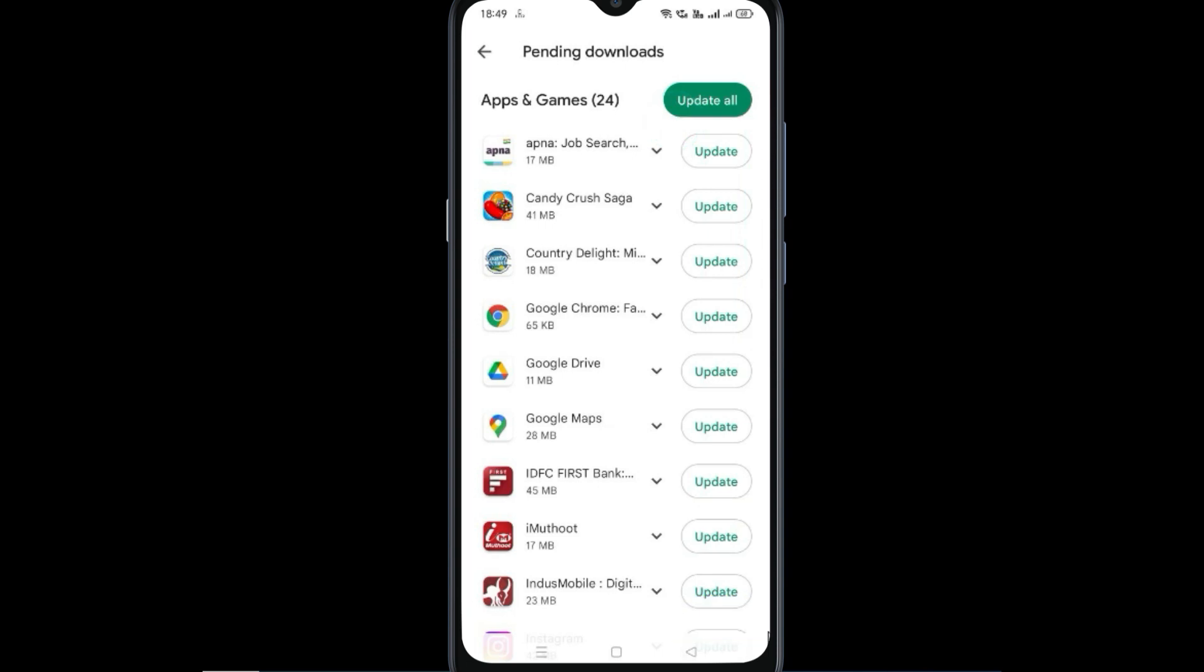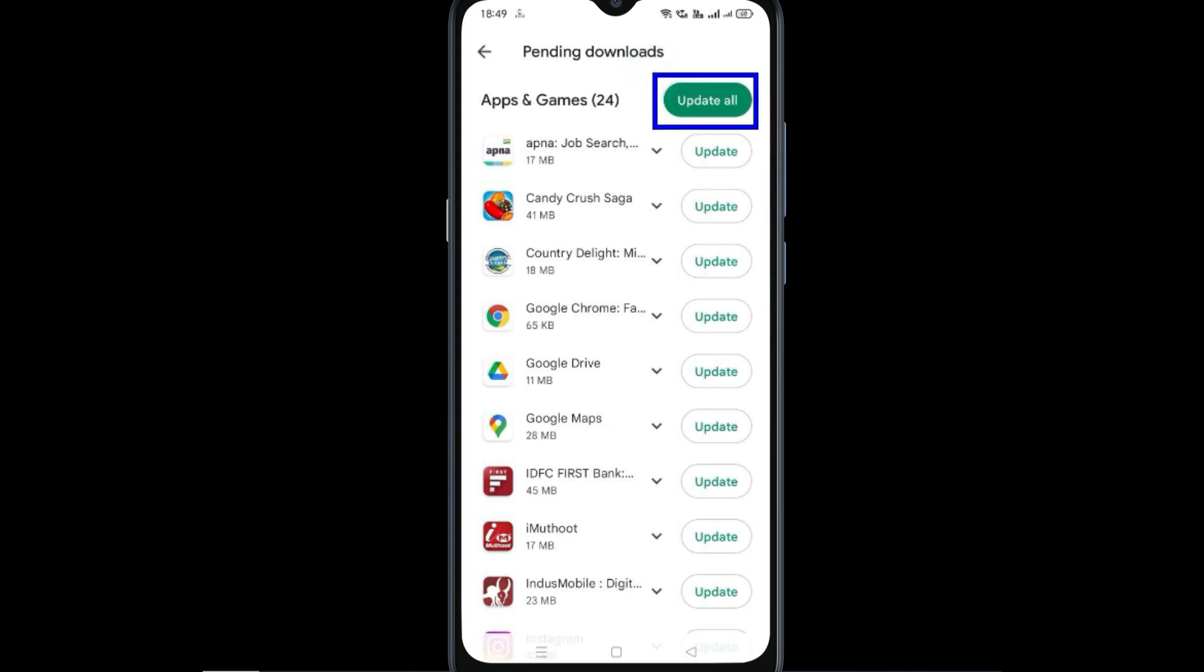Or if you want to update all apps at once, you can click on update all.